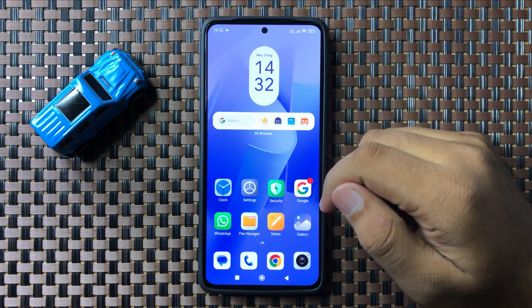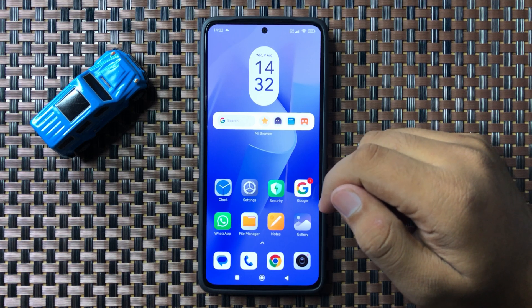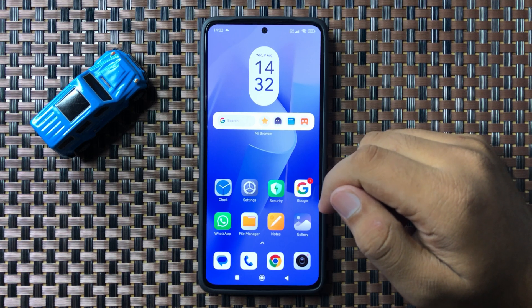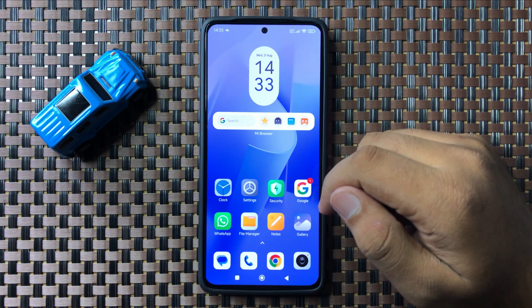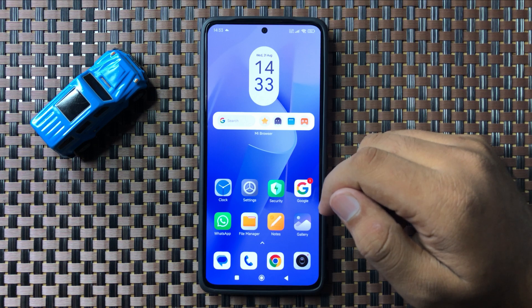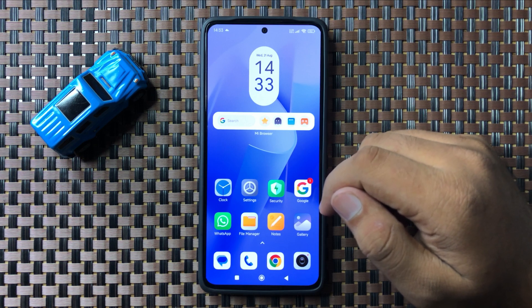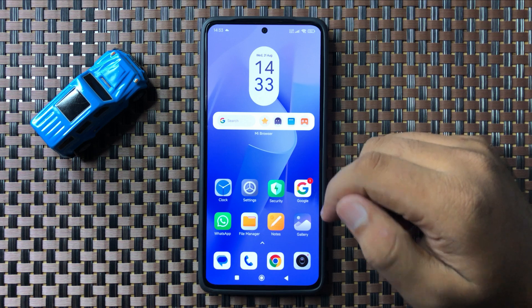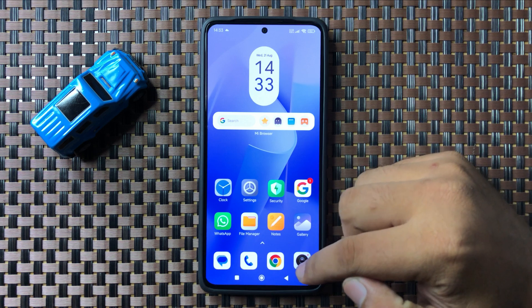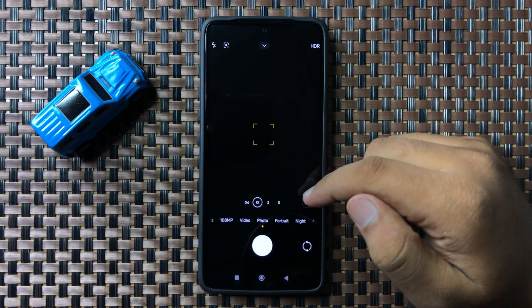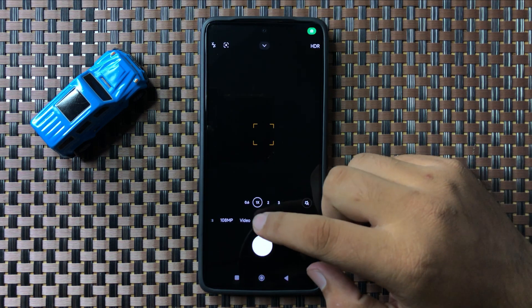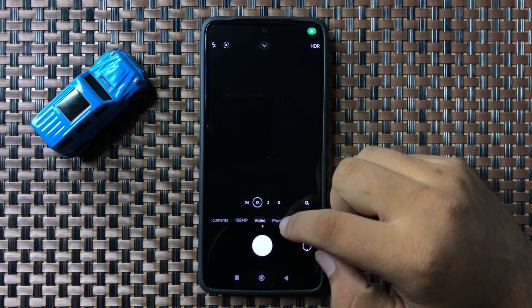Welcome to this video. I will show you how to set the camera on your Redmi 13 5G. First of all, open the camera app. In the camera app, you can choose different modes.